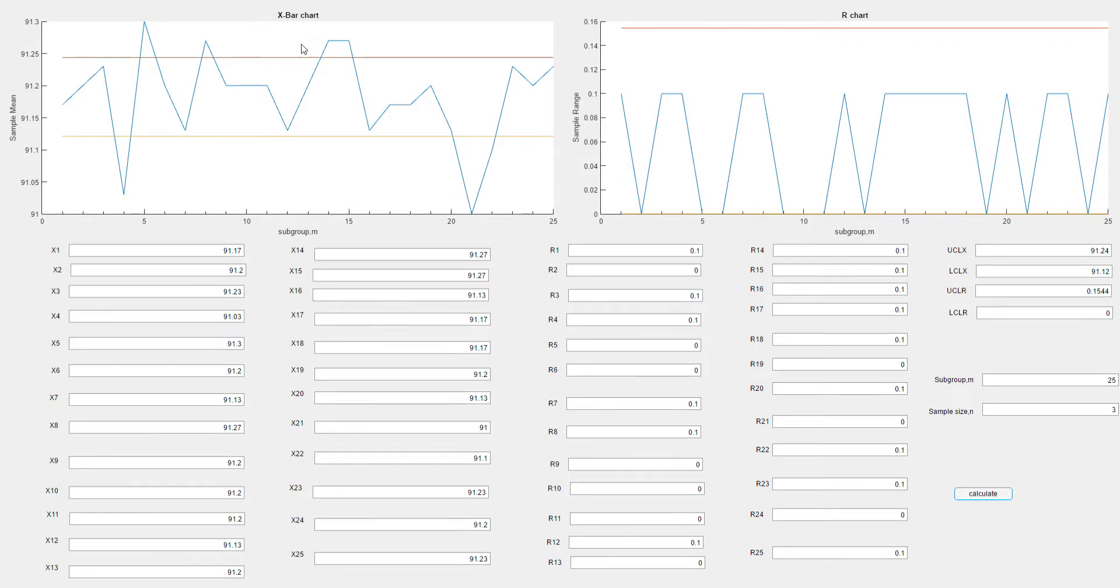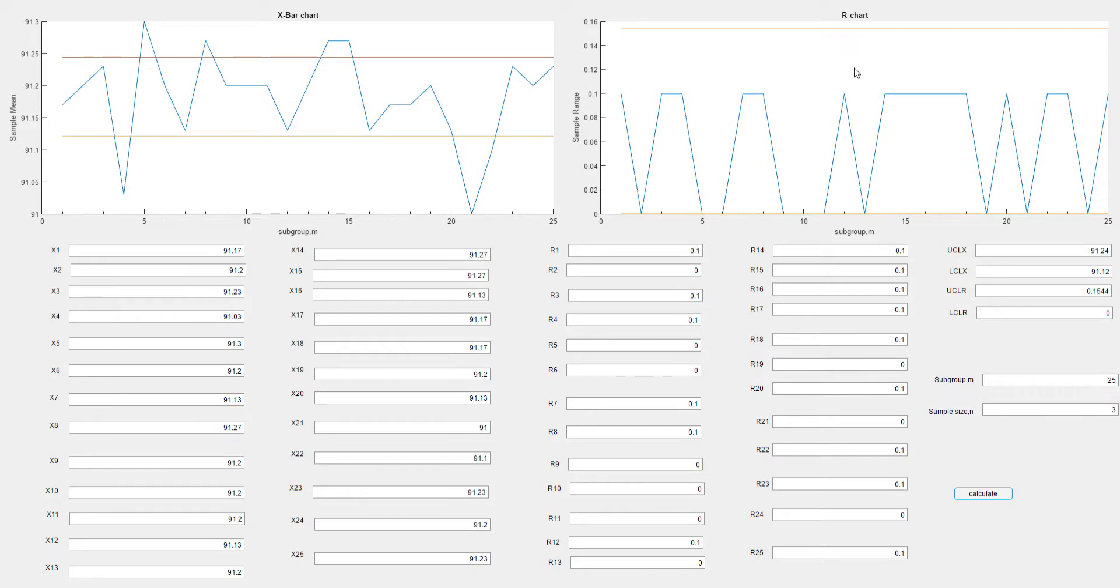The X-bar chart and R chart are plotted. As we can see, some of the subgroups are outlier points, while all the subgroups remain in the control limit for the R chart. This is the value for UCL and LCL for X-bar chart.